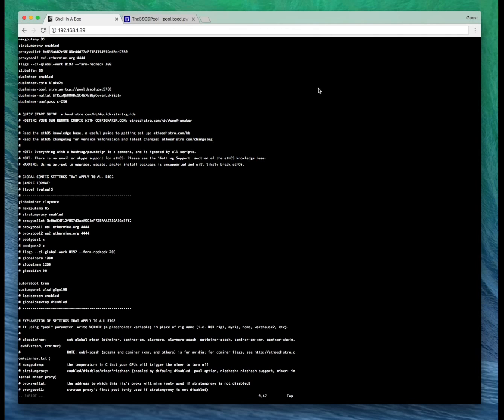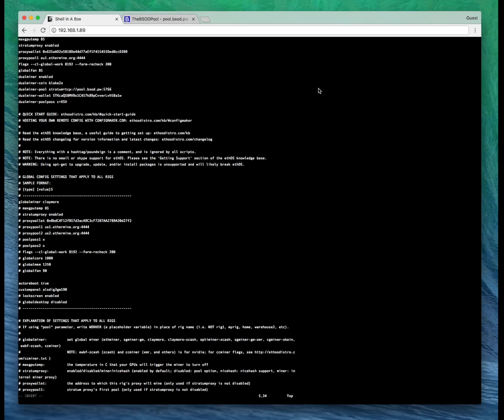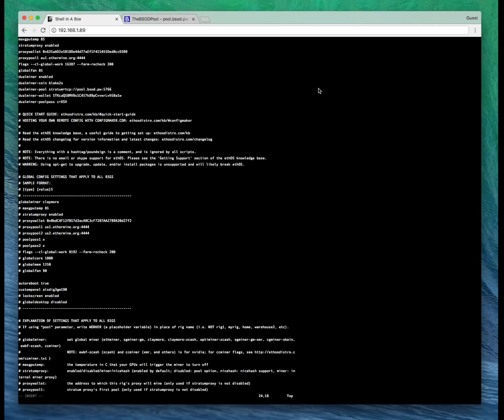You're going to want to change 8192 to 16387. And obviously make sure your global miner is set as Claymore. If it's not set as Claymore, this isn't going to work.